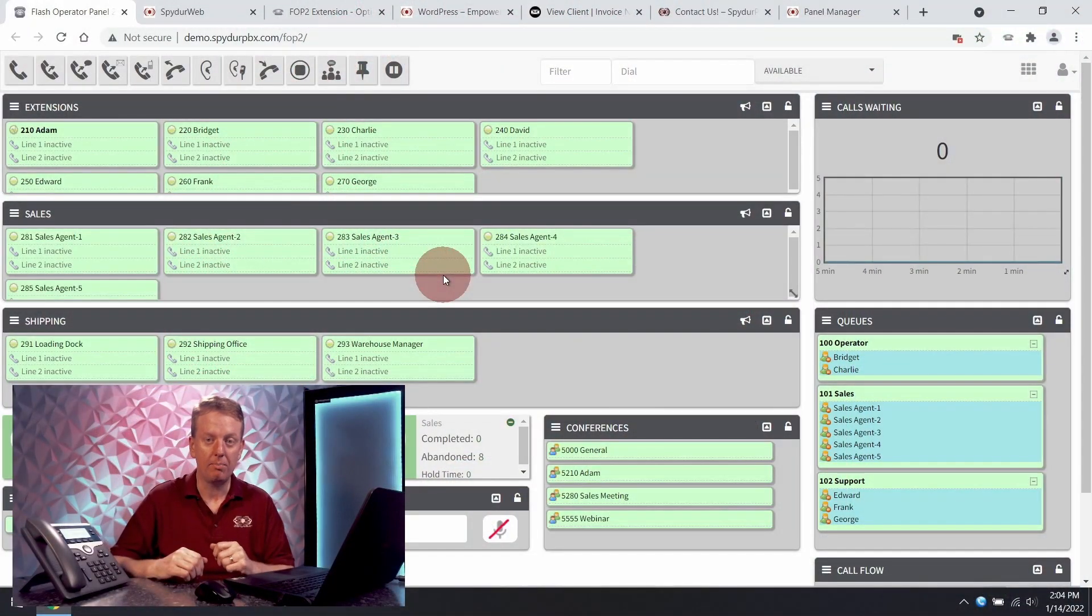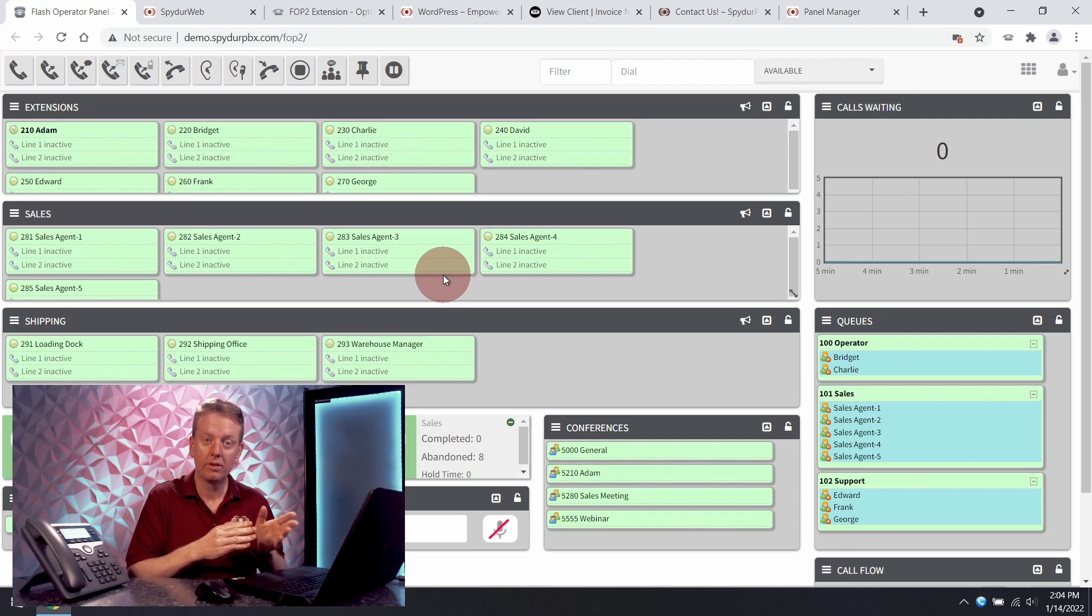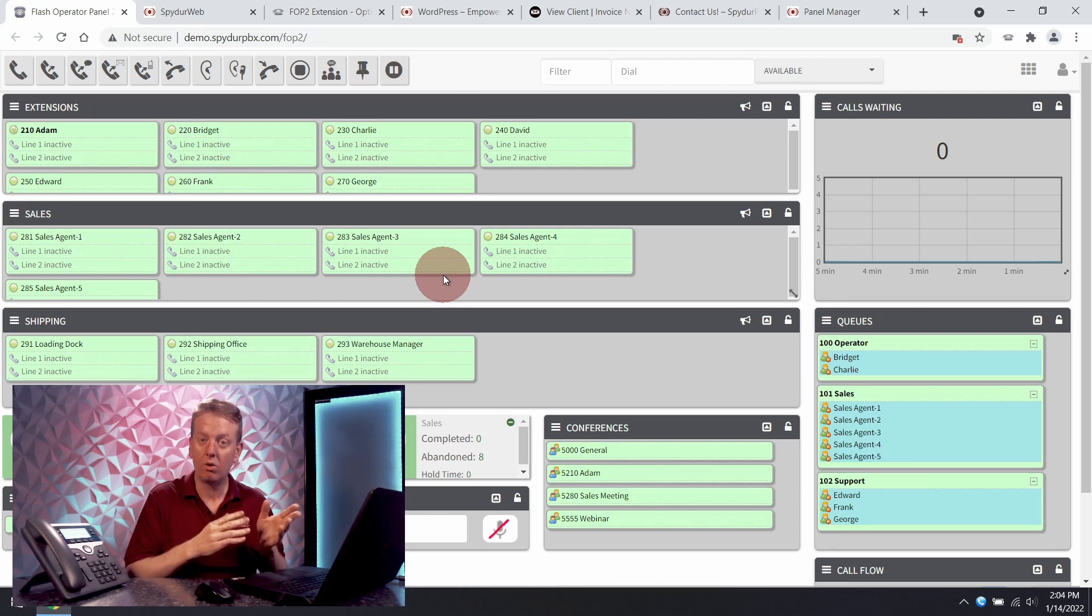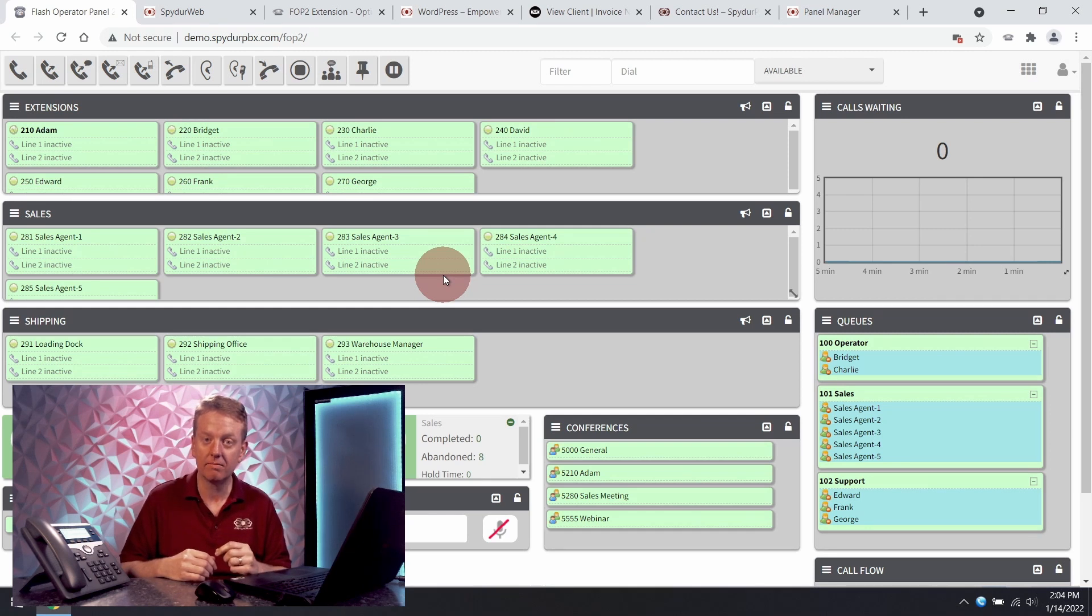With the operator panel you can easily tell what extensions are busy, ringing, or available, who is speaking with whom, and for how long they've been speaking.